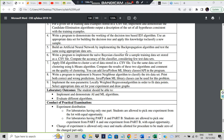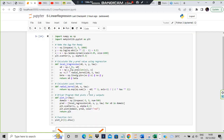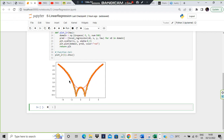Hello everyone, today we will be discussing the ninth lab program: the locally weighted regression algorithm. What this means is you will have some points, and we are fitting a line to them — this red line here — which we are fitting to the given graph. This is what is called linear regression: you have a shape and you are trying to fit a line to it.